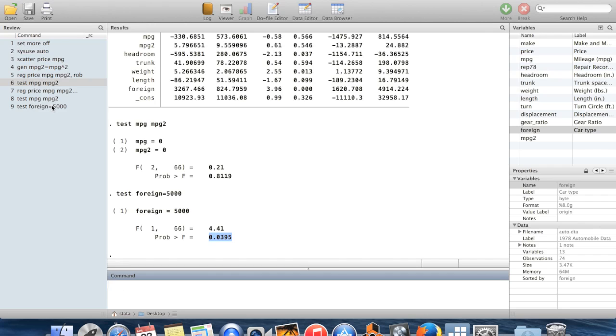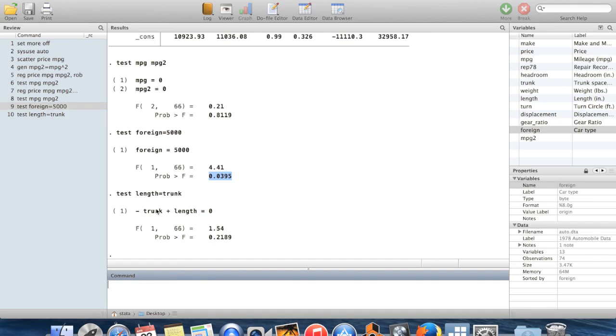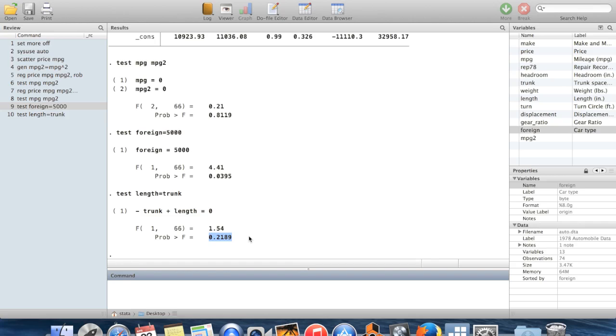We can also do this with equality signs. Let's say that I wanted to test that length and trunk have the same coefficient. You can see Stata rewrites this as saying that negative beta trunk plus beta length is equal to zero is the null hypothesis and the p-value is 0.22. So we just don't have a big enough sample because we're not able to reject that these coefficients are equal to each other.